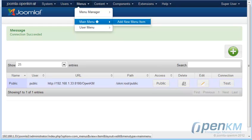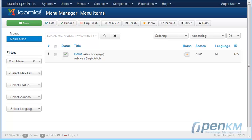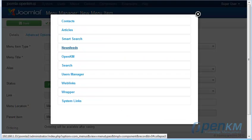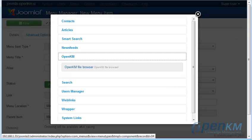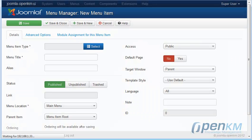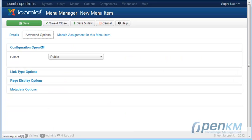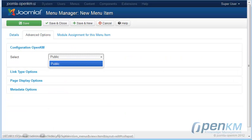We select the type — in this case the OpenKM file browser — the menu title, and from the advanced options, the table with which we'll browse.